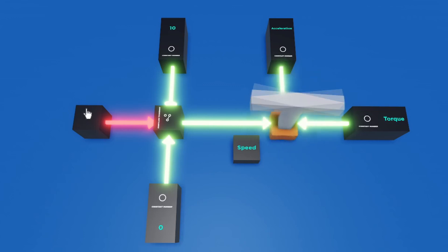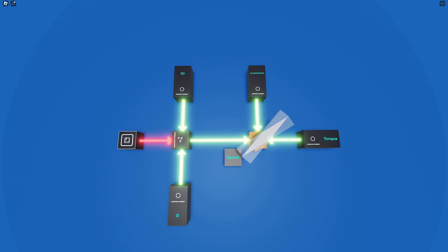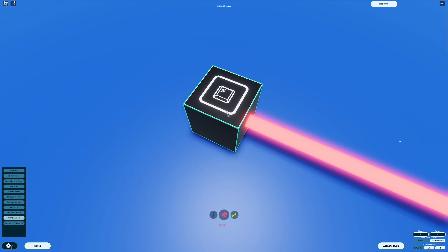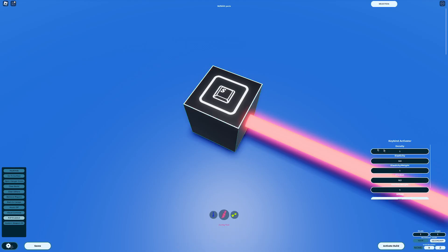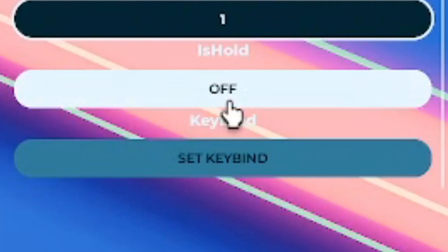If we want to use a keybind instead, simply add a keybind activator block in place of the button, and connect it up to your switchbox. In order to edit the button that triggers the part, open the configure tool and click on the keybind block. Here you'll find two options: isHold, and the specific keybind used to turn it on. The isHold function changes the keybind block to only output true if the keybind entered is held down.